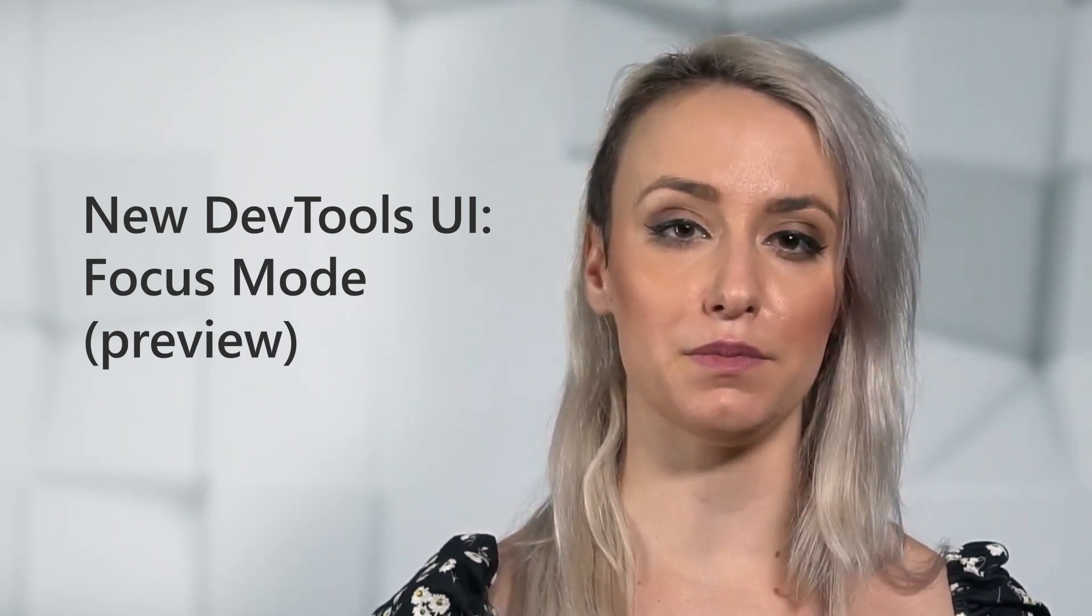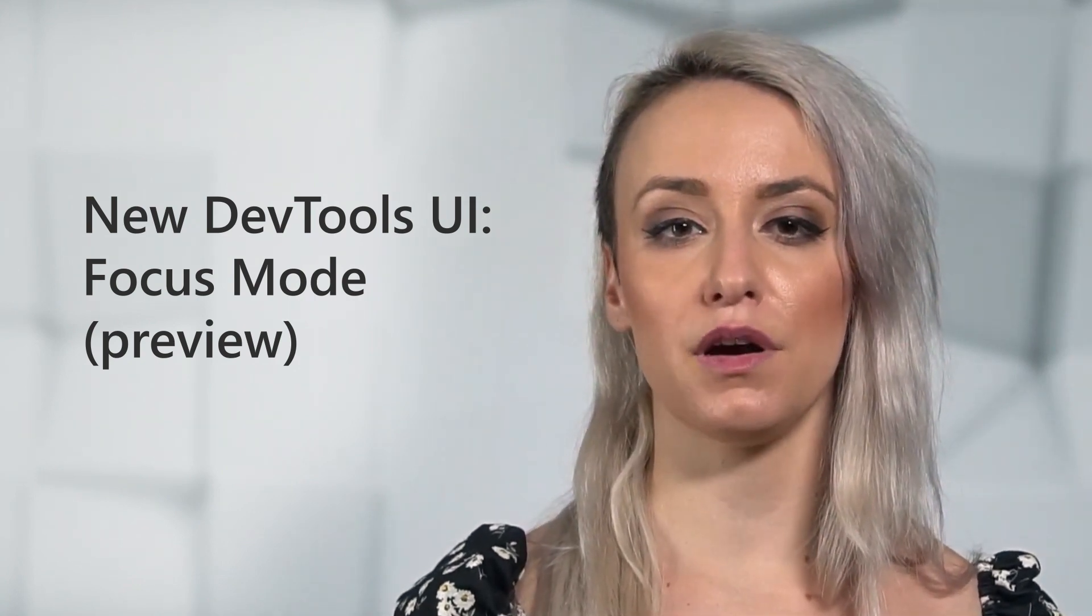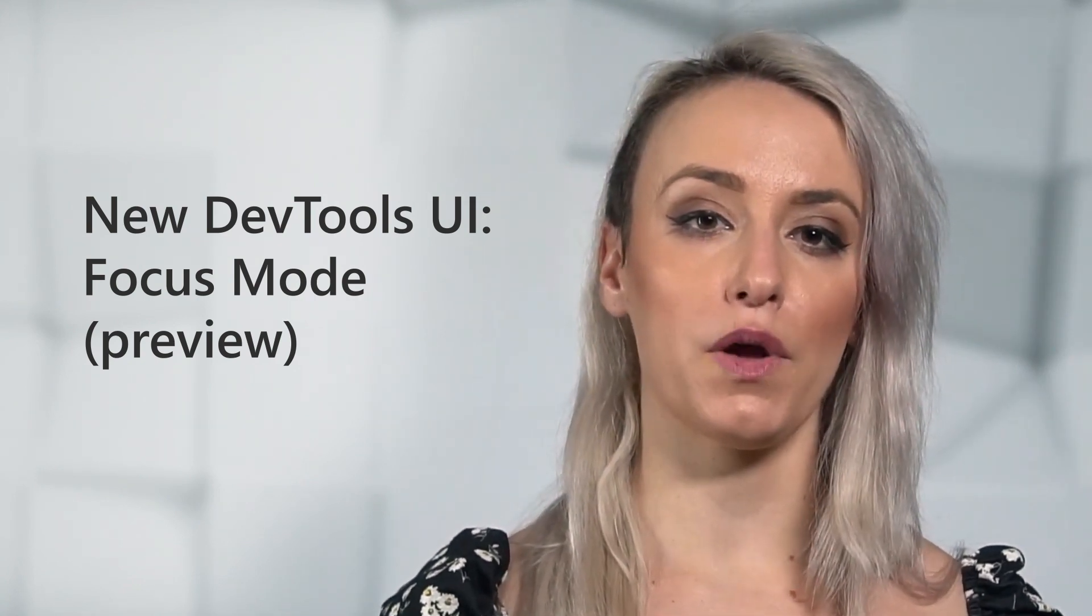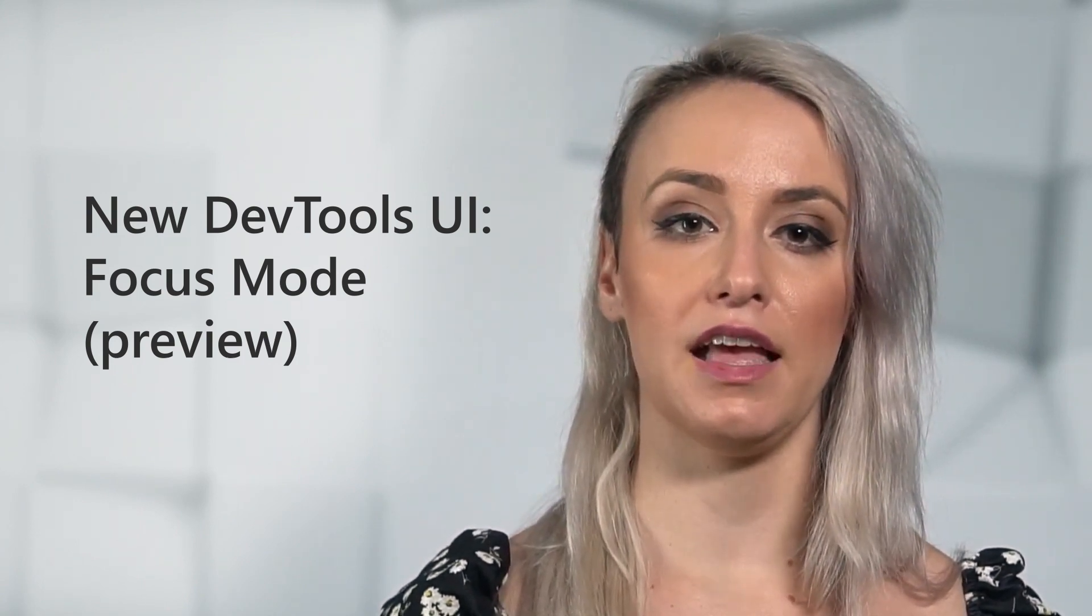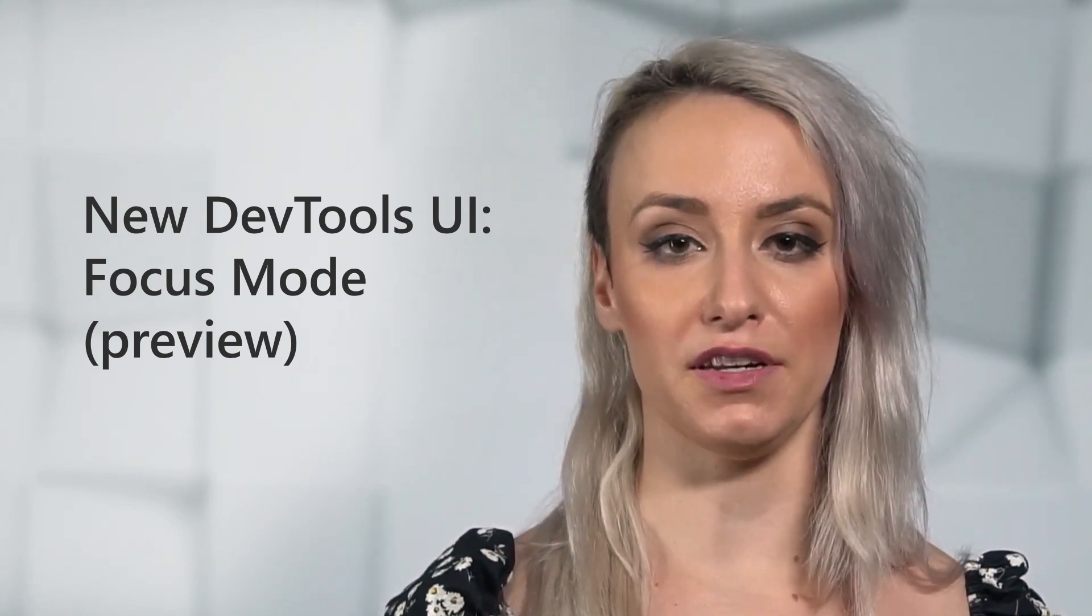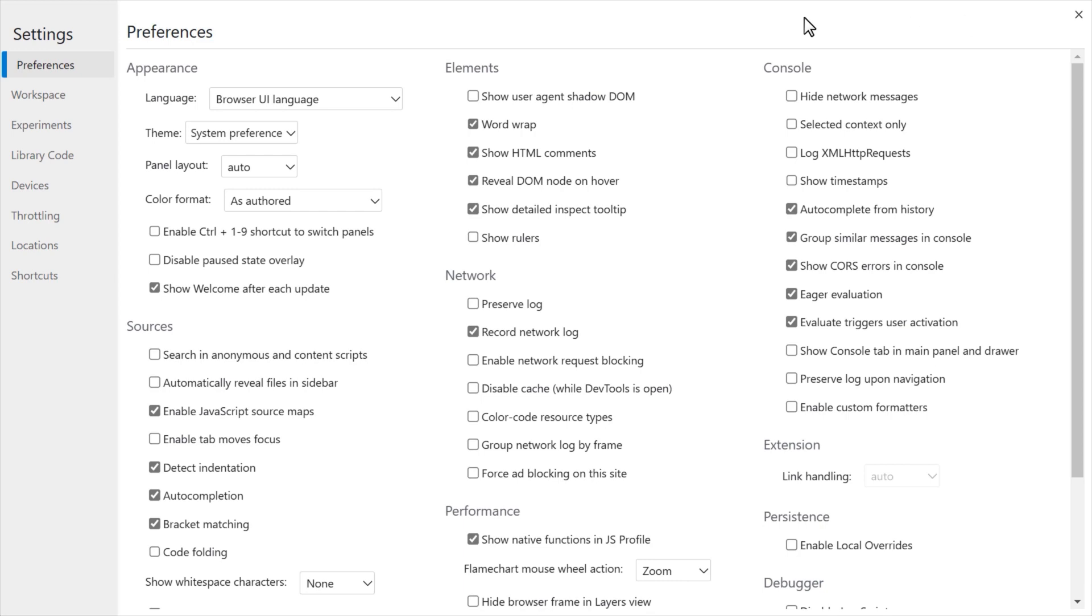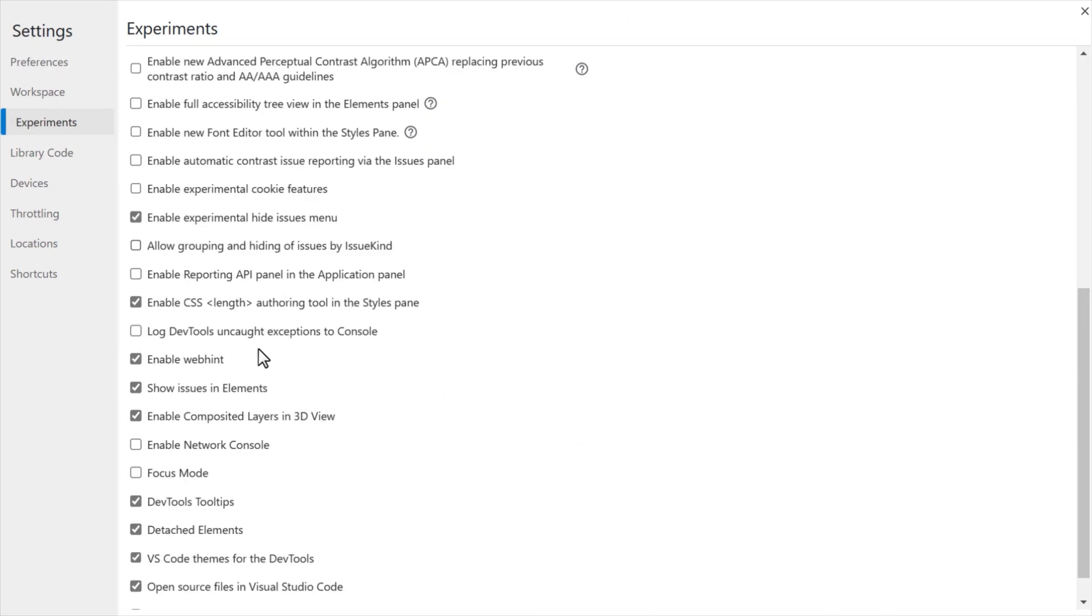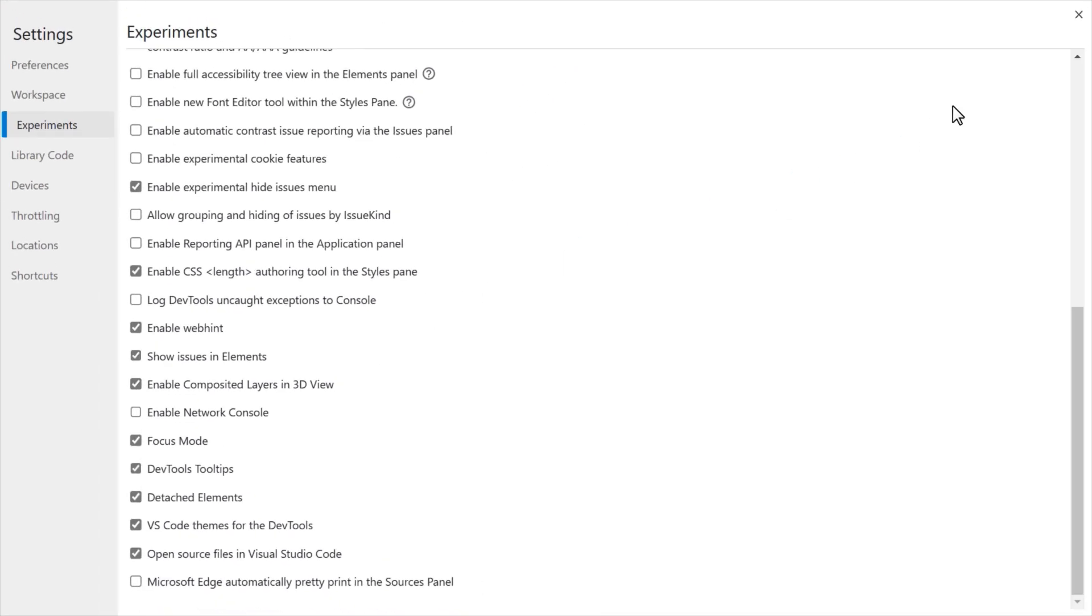First up, the Microsoft Edge DevTools team is experimenting with a new browser developer tools UI that provides a vertical action bar for all your tools, a quick view to have two tools open simultaneously, and several customization and organization options. Select the gear icon to open settings, navigate to the experiments section, and select the Focus Mode experiment to try this new UI in Microsoft Edge version 96.